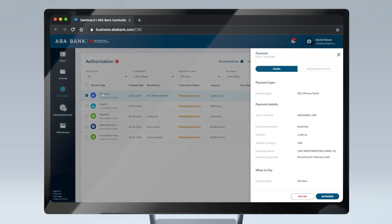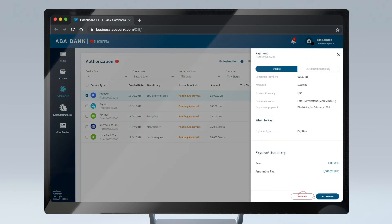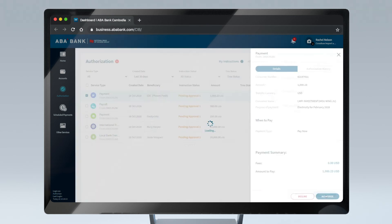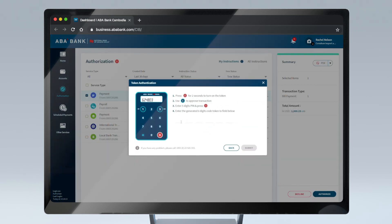As an authorizer, you can choose to decline or approve the instruction. Finish the process by entering the six-digit code from your token and click Submit.